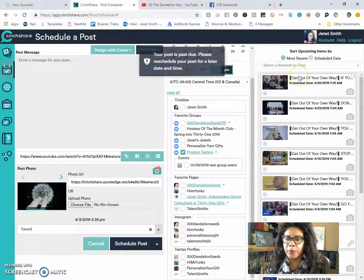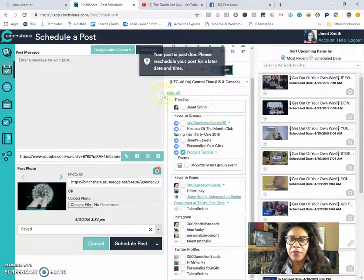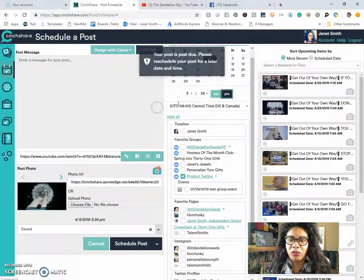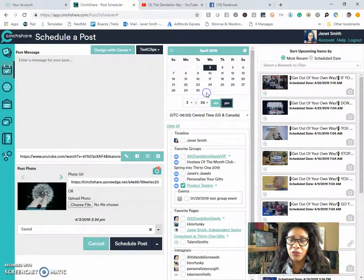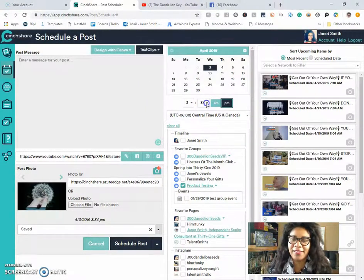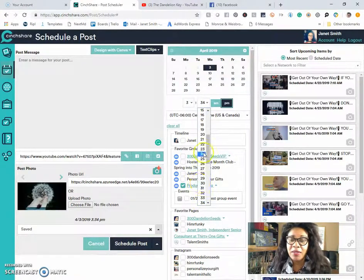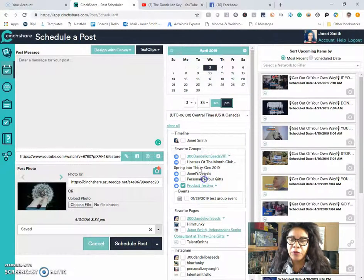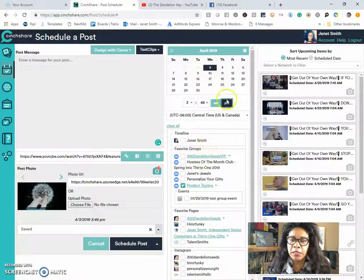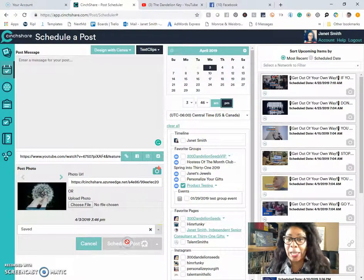oh, well, you definitely want to make sure that you choose dates that are in the future, as it's telling me. So we're going to schedule that for 3:46 p.m. in the private group and schedule.